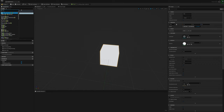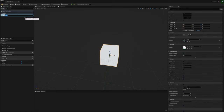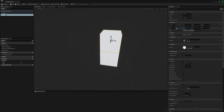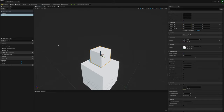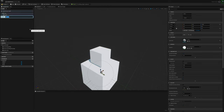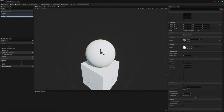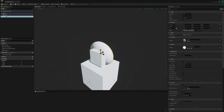I'm going to add another cube and call this one 'head'. I'll drag it up and change the scale to 0.5 in all axes. Then I'm going to add a sphere and call that 'ears', scaling it a bit.